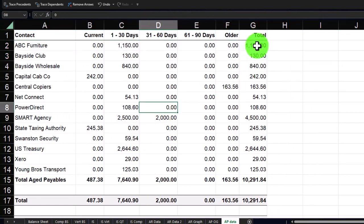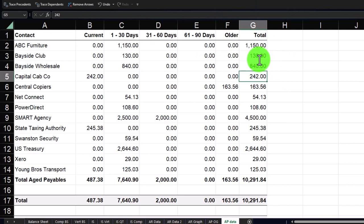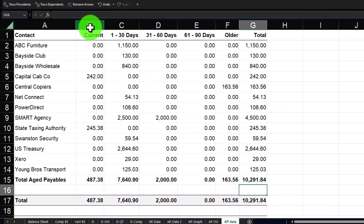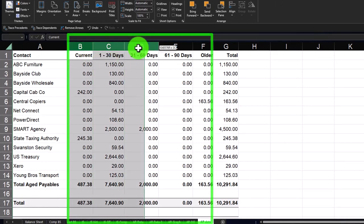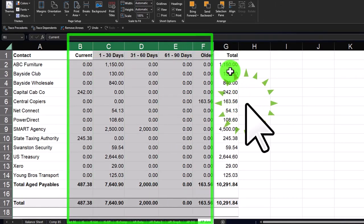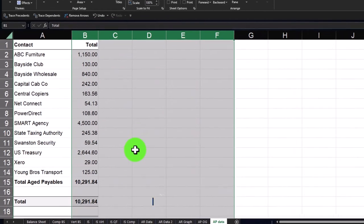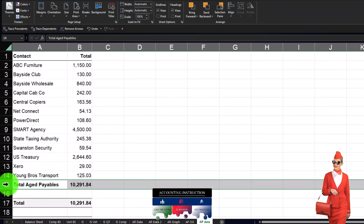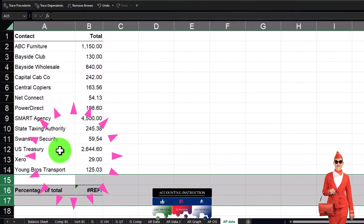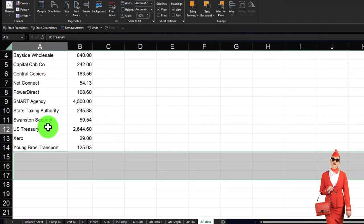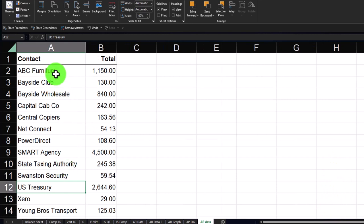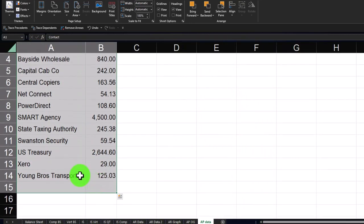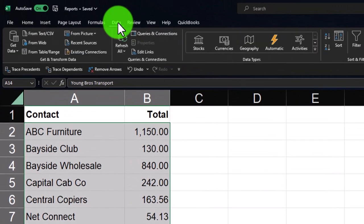Being careful about formulas — these are mostly hard-coded numbers, though one has a formula. I can delete columns B through F since I only want the vendor name and total columns for my pie chart — right-click and delete. Also deleting the total row at the bottom and the percent column, so now I just have the data I want. Then I'll sort the data from highest to lowest by amount.